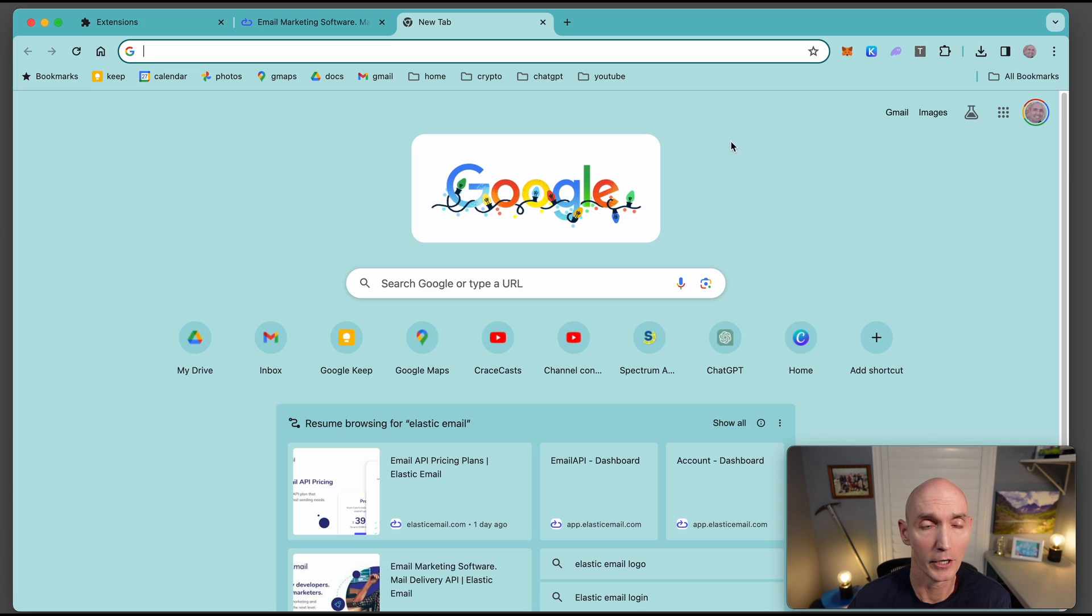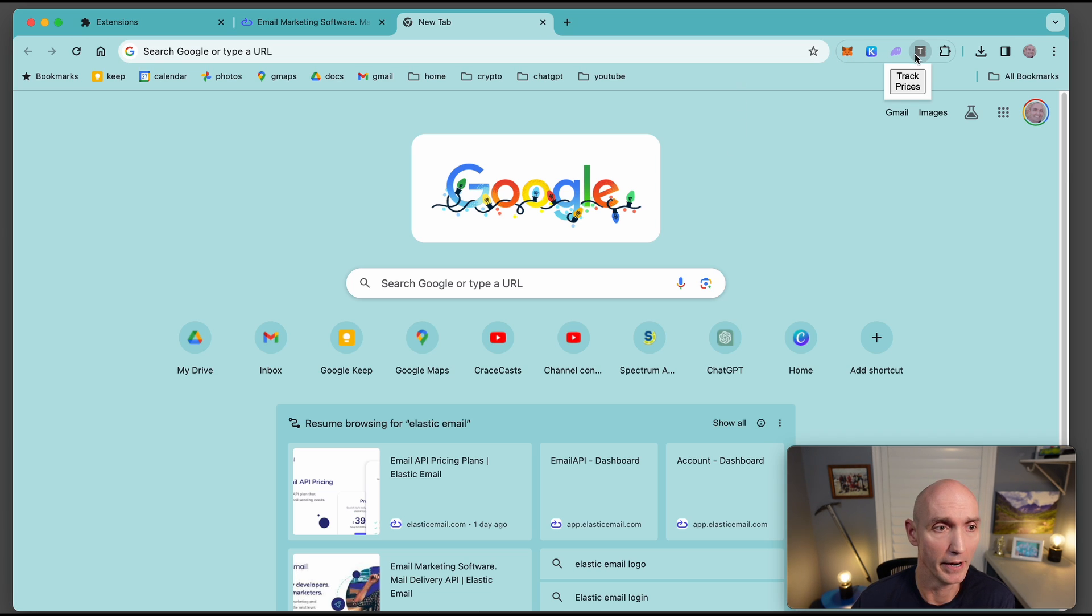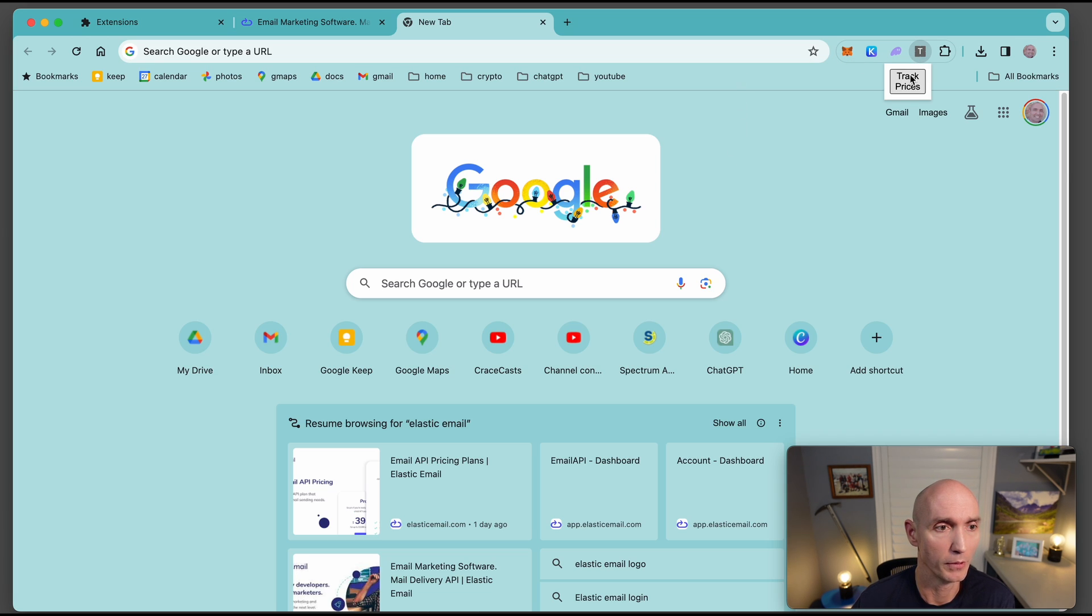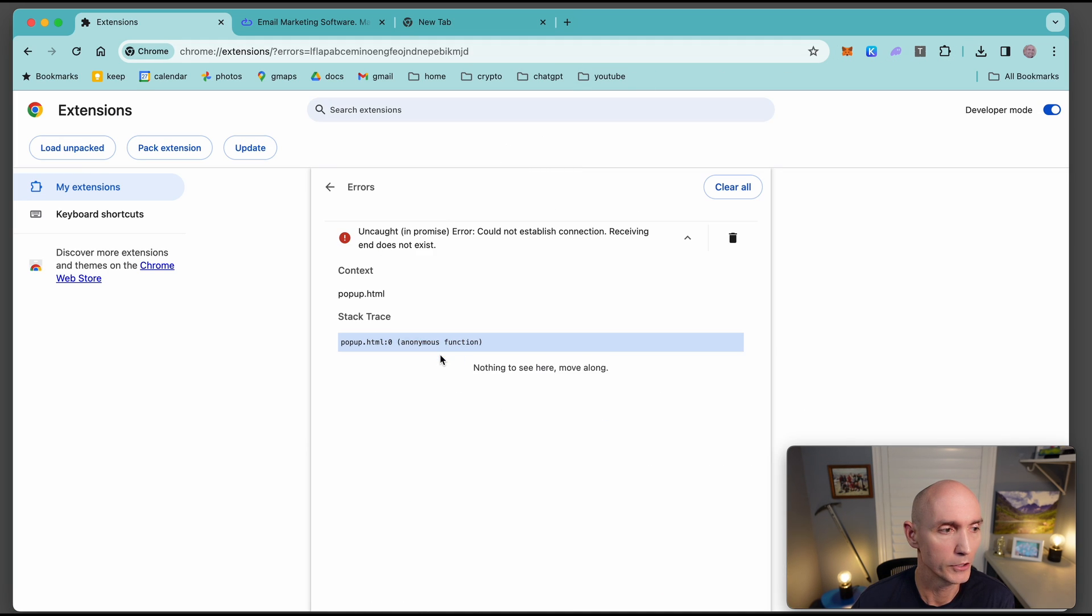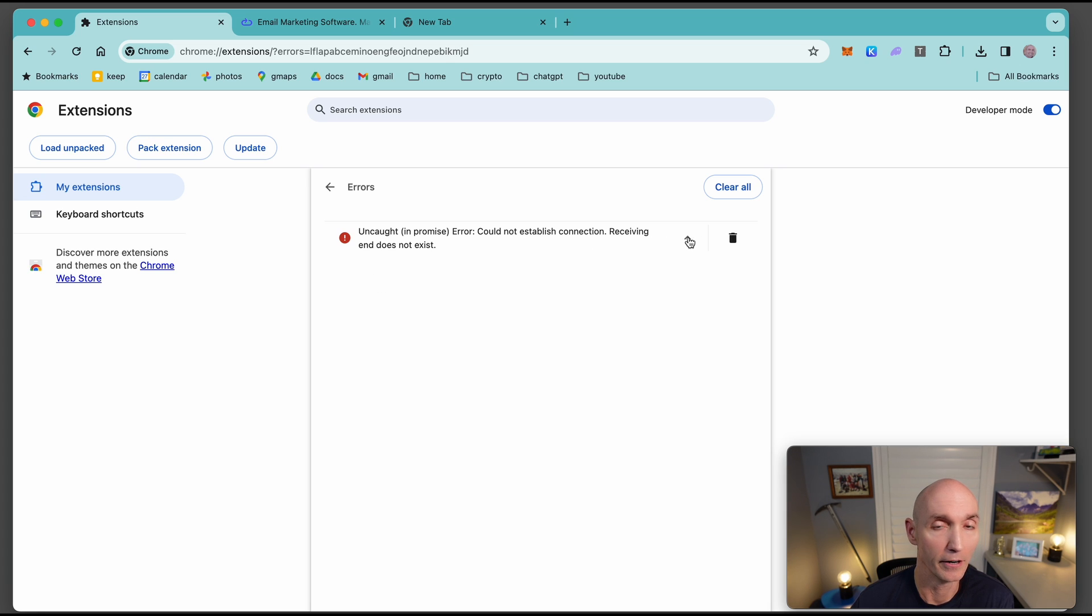Another thing I wanted to show you, if you do run it and you get some errors. Let's run this. Pop over to your extensions, and then you're going to see, hey, errors are here. Click on errors, and it actually tells you some of the errors that were happening in your extension. Super helpful for debugging.